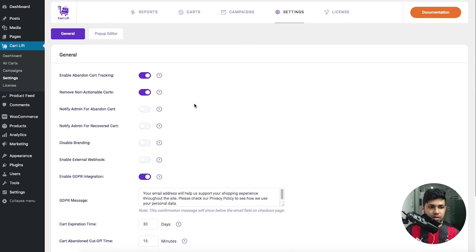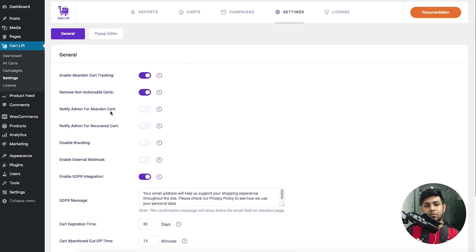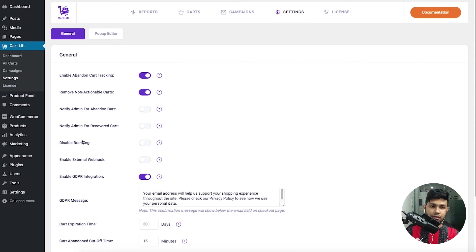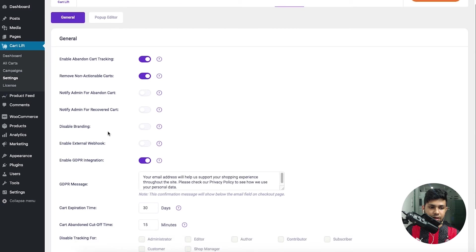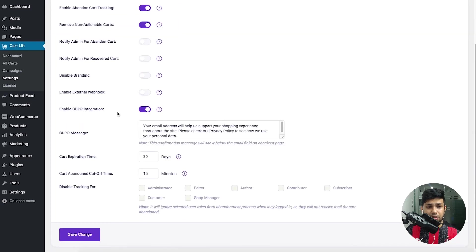You can get notifications whenever a cart is recovered, and there are many other options such as enabling GDPR integration. Here you can type in your own message to show for GDPR, and you can also select your own expiration time for cart.